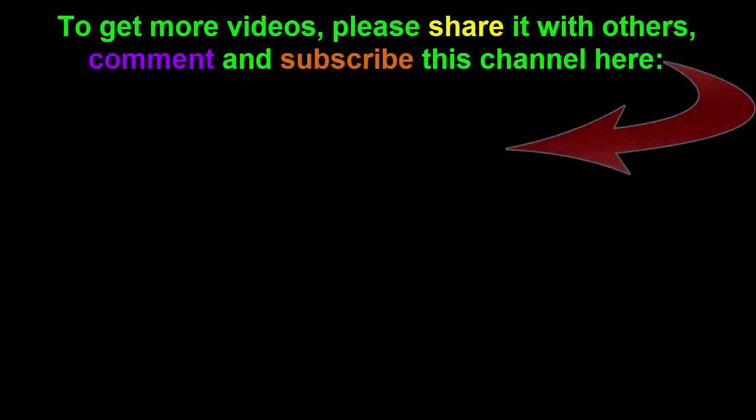If you like this video please share it with your friends, comment it and subscribe us. Thank you very much.